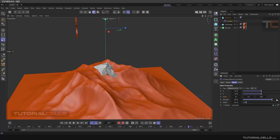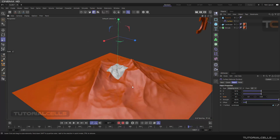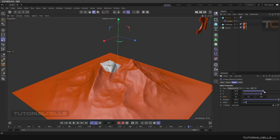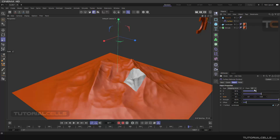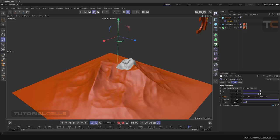Another interesting thing is that with U and V values you can also move your object along the surface. That's interesting — you can do a lot of interesting things with that.